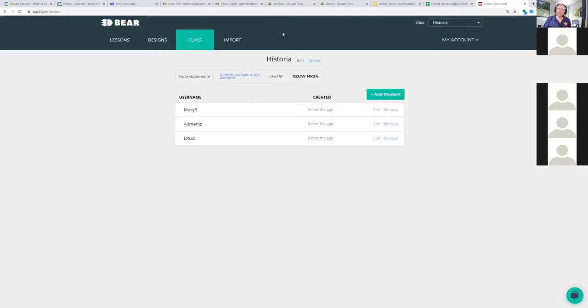Are there any questions that you have about creating a class and setting students up for the class? It's very straightforward.